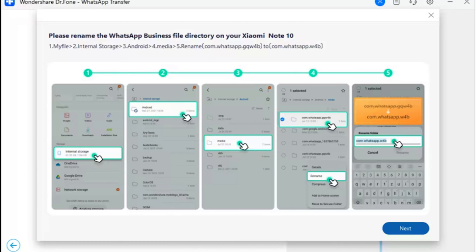Step 16: Change the file directory name. It is important to rename a WhatsApp Business directory within your Android device for the successful restoration of the backup file. Open the File Manager of your Android and navigate to Internal Storage > Android > Media > com.whatsapp.gpw4b. Change the name of the directory to com.whatsapp.w4b, then tap Next on your computer.